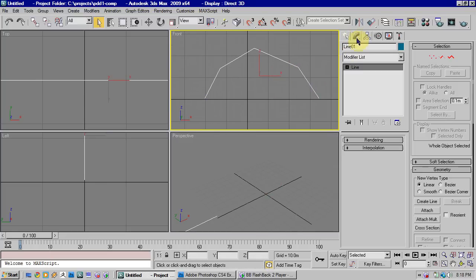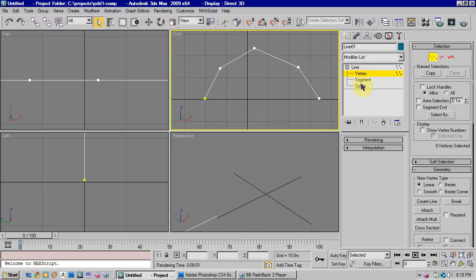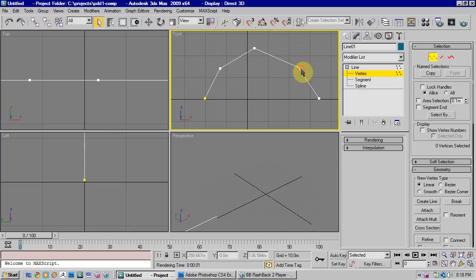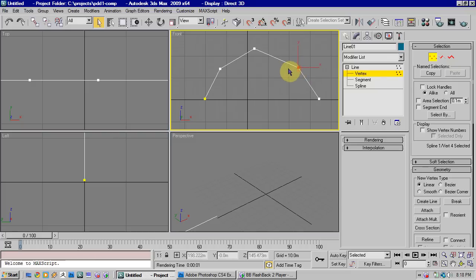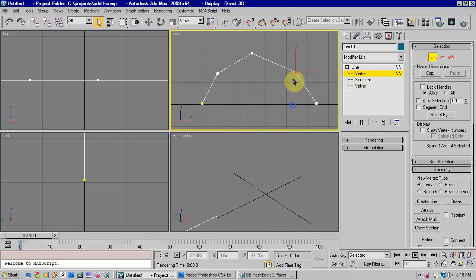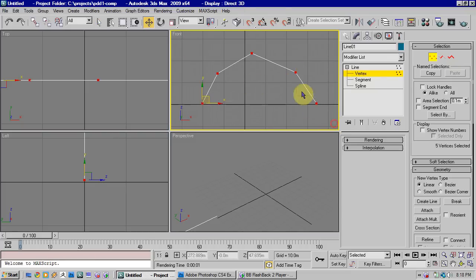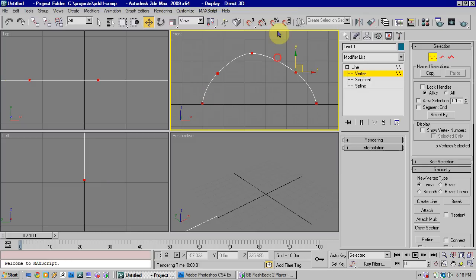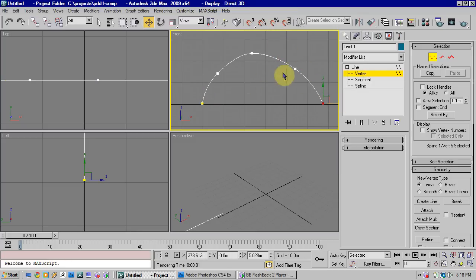If you then come to the modify tab here, you'll see just like edit poly, we've got different sub-object modes: segment, spline, and vertex. Now I want you to select all the vertices, right click on one, and just go to smooth, and you'll see that smooths off our curve a bit.